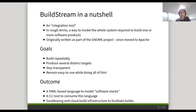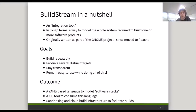The outcome of this was a YAML-based language that models these software stacks, a CI tool to actually consume this language, as well as sandboxing and a cloud build infrastructure to facilitate builds of this software stack.